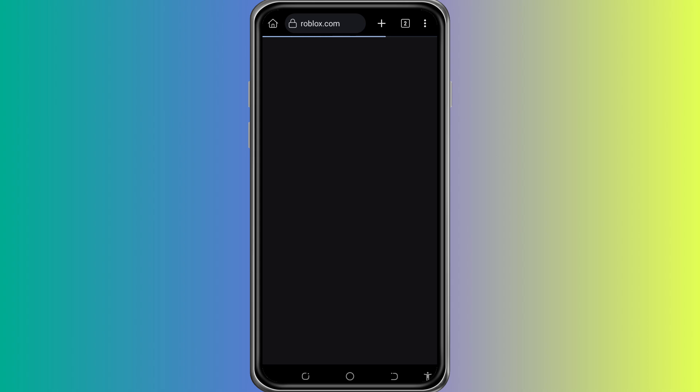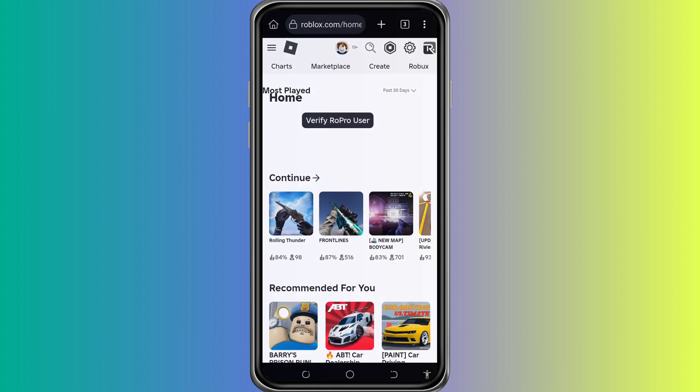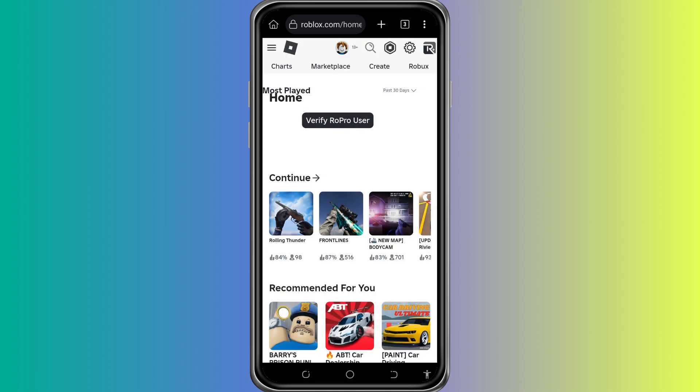Tap Continue in Browser. Then enter your Roblox username and password. Tap Login. Once you log in, give it a moment.